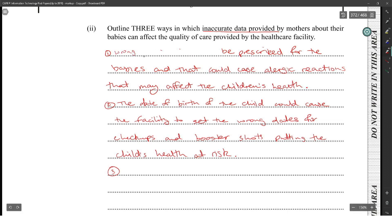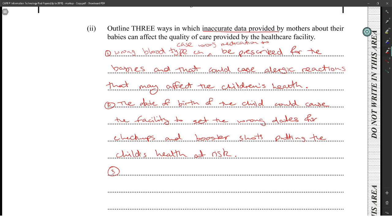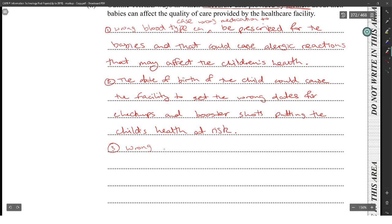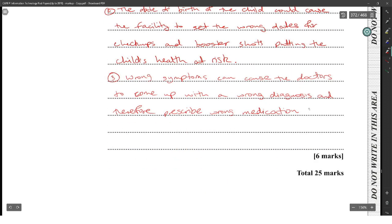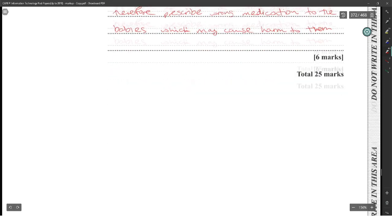Wrong blood type recorded could cause the wrong medication to be prescribed. Blood type could be one piece of inaccurate data. If the mother provides wrong symptoms, it can cause the doctor to make a wrong diagnosis and therefore prescribe wrong medication to a baby, which may cause harm.